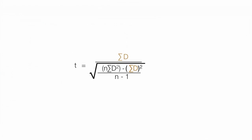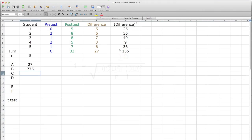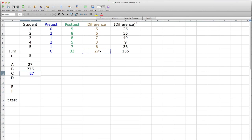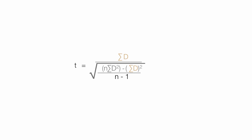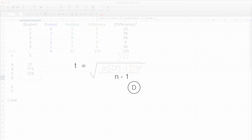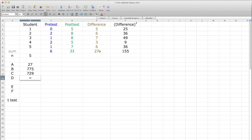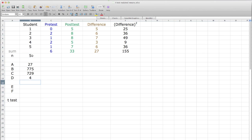Now I calculate what I call C, which is squaring the differences, the sum of the differences, which is the 27, so I hit equal, click on 27, the little hat, and 2, that's the squaring, which is 729. And now I'm going to calculate D, which is the N minus 1 value, so it's just the equal sign, 5 minus 1, and enter.